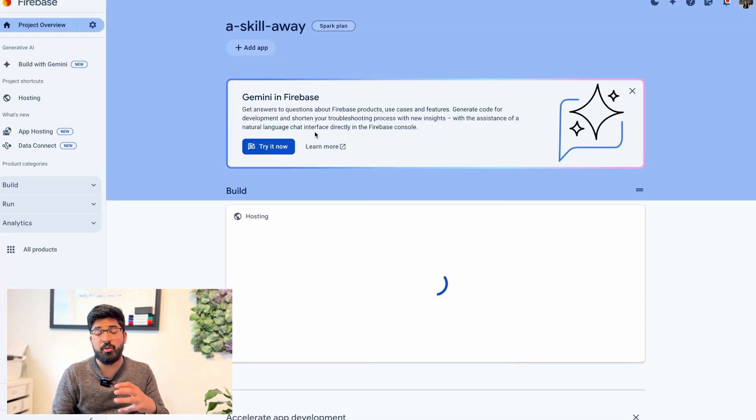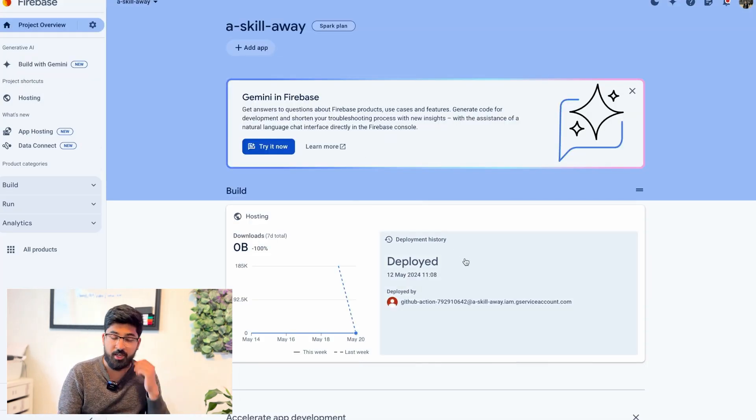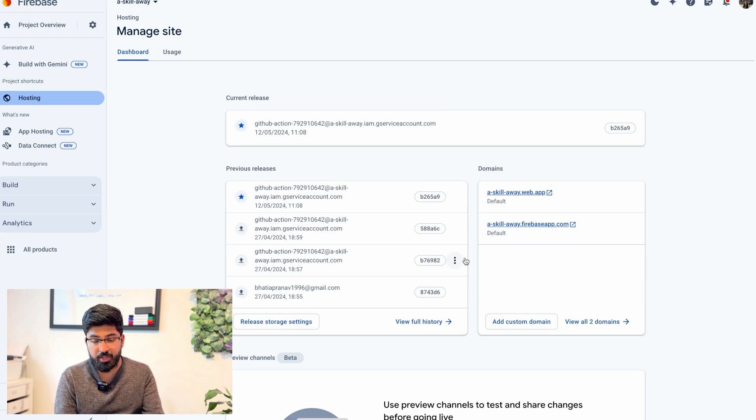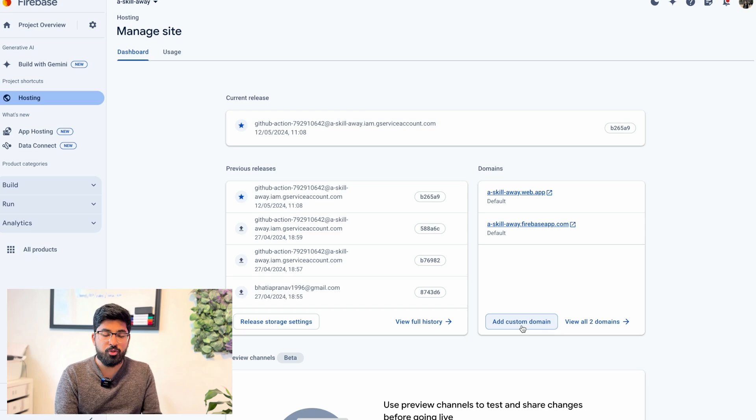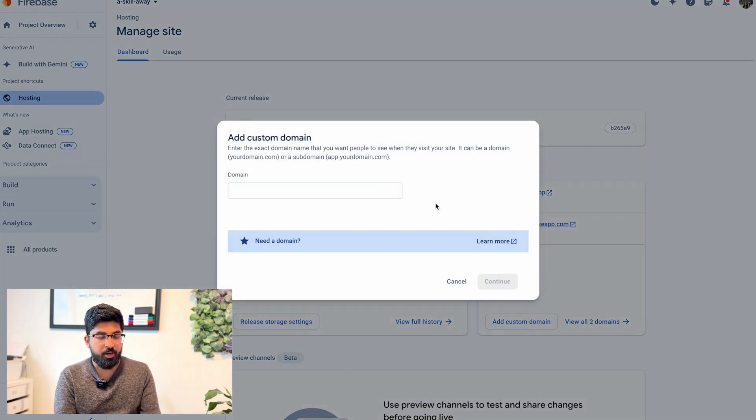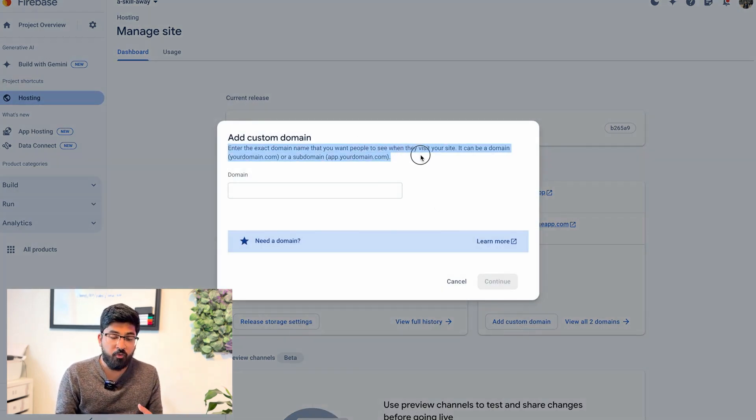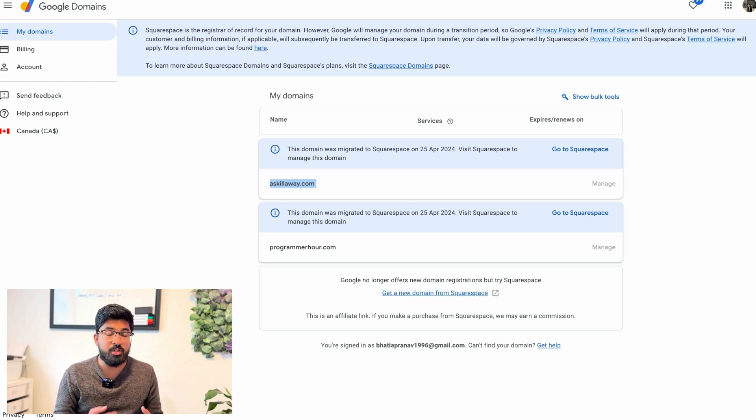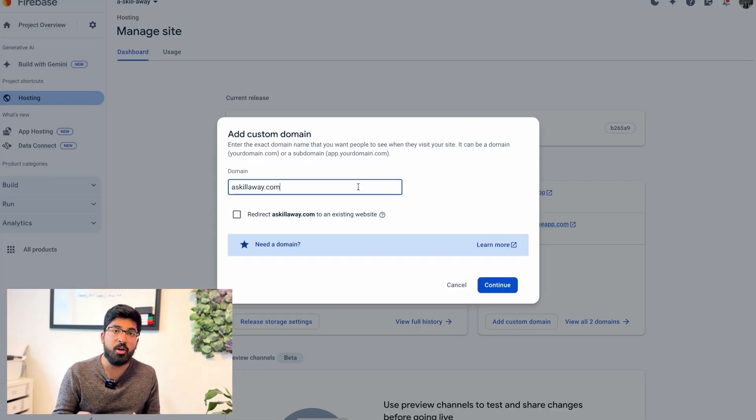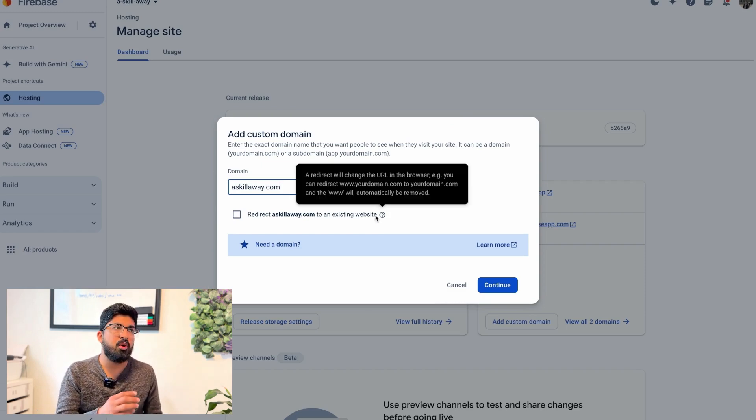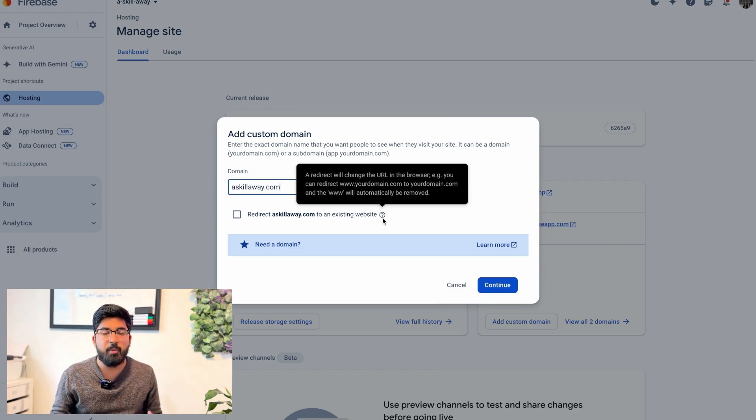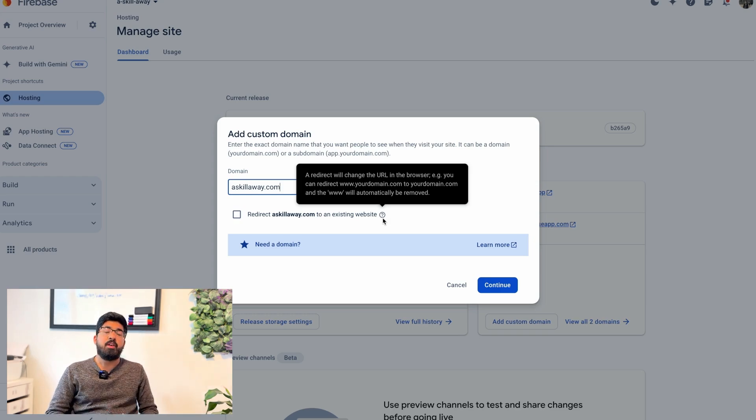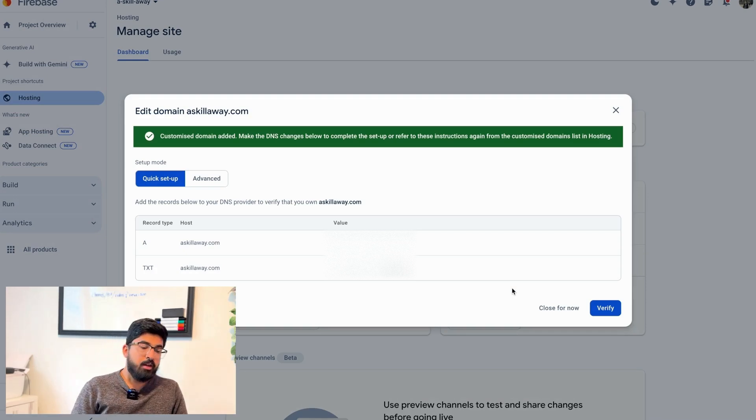First of all, I went into the Firebase console and chose the project that I deployed my website on. As you can see, we already have a couple URLs, but I want to choose a custom domain here. Now we need to enter what your domain would be. This assumes that you already have a custom domain bought using Squarespace, Google Domains, GoDaddy, anything - but you should have a domain already. This video is not teaching you how to create a domain.